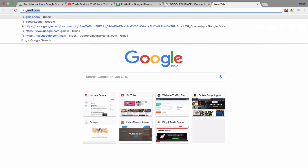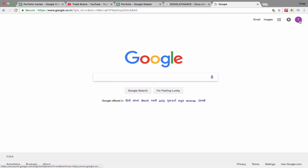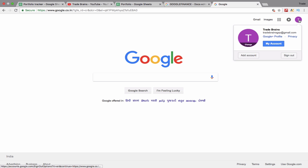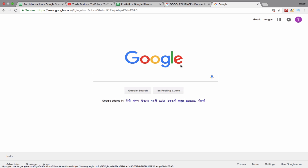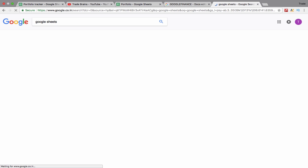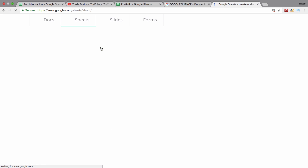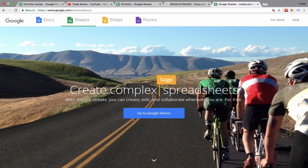First of all, go to Google and log in using your Gmail ID if you haven't already logged in. Now search Google Sheets on Google. Click on the first link and go to Google Sheets.